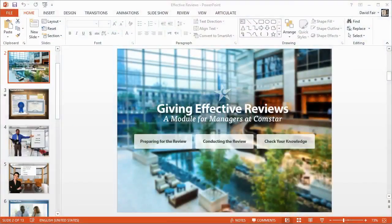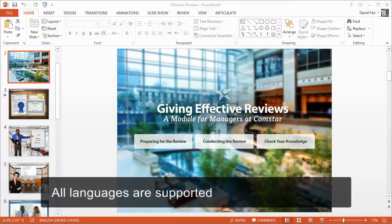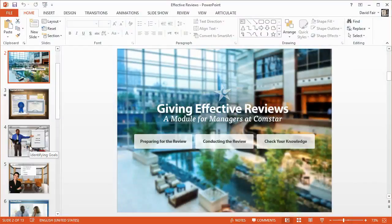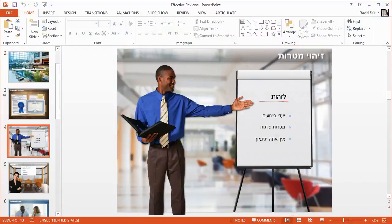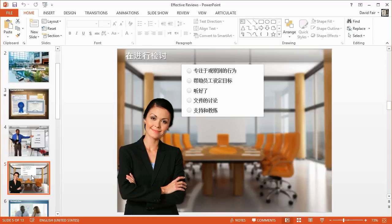The big story for Update 2 is that you can now deliver your eLearning content to anyone, anywhere. All languages are now supported, including right-to-left scripts like Hebrew and Arabic, and double-byte character sets for complex Eastern languages like Chinese, Japanese, and Korean.